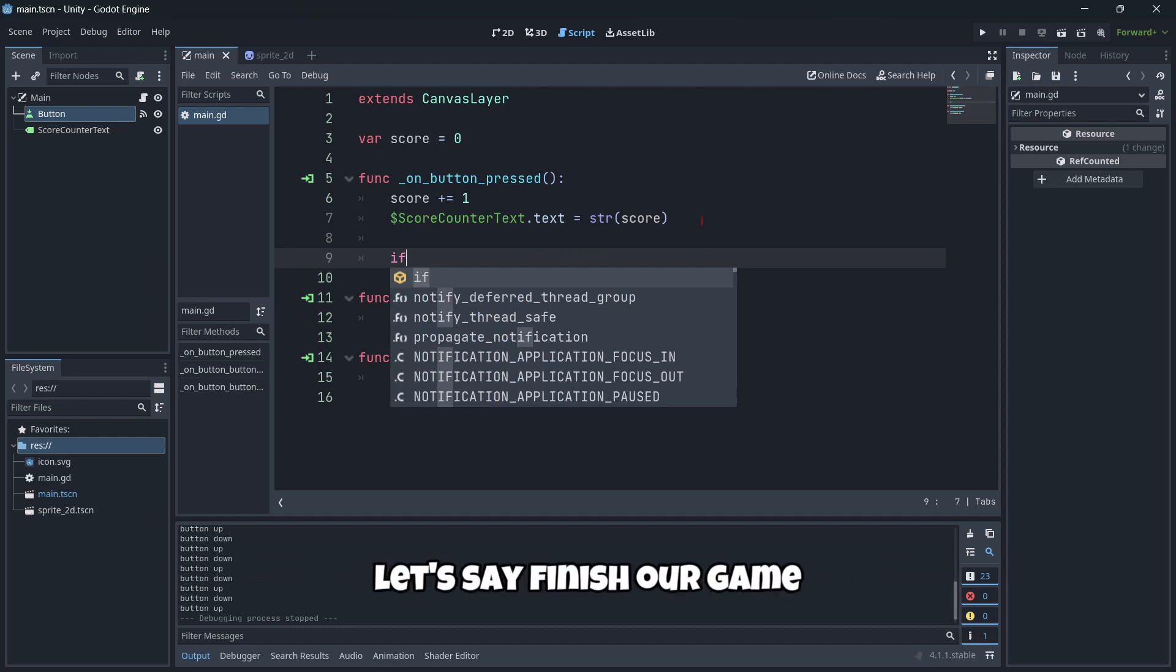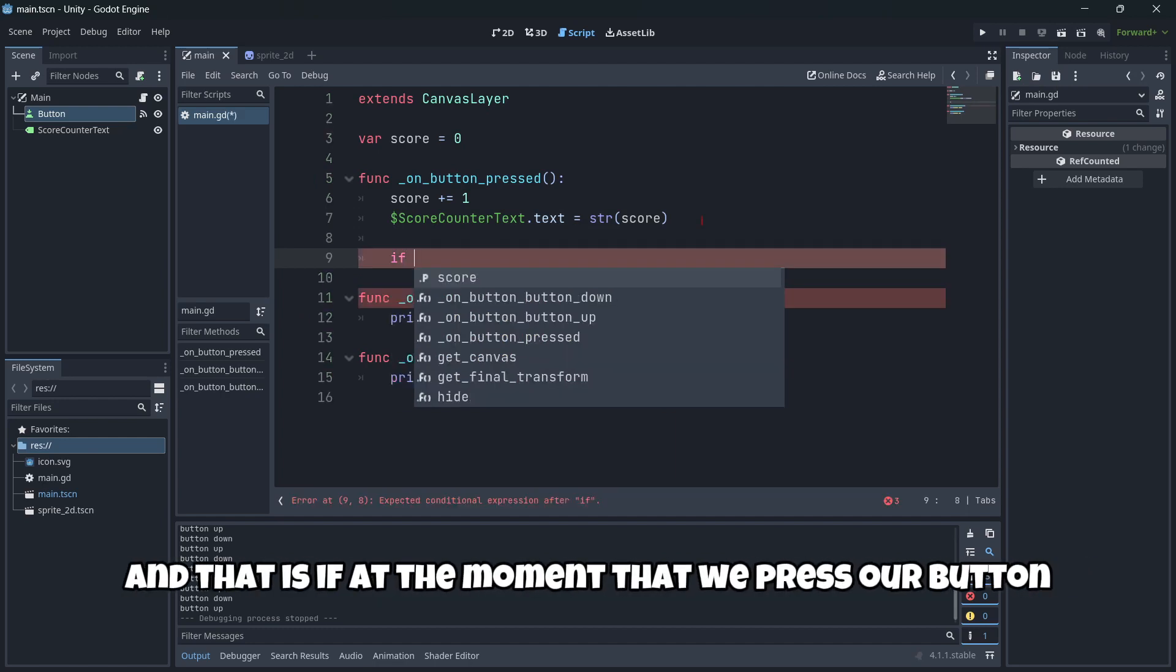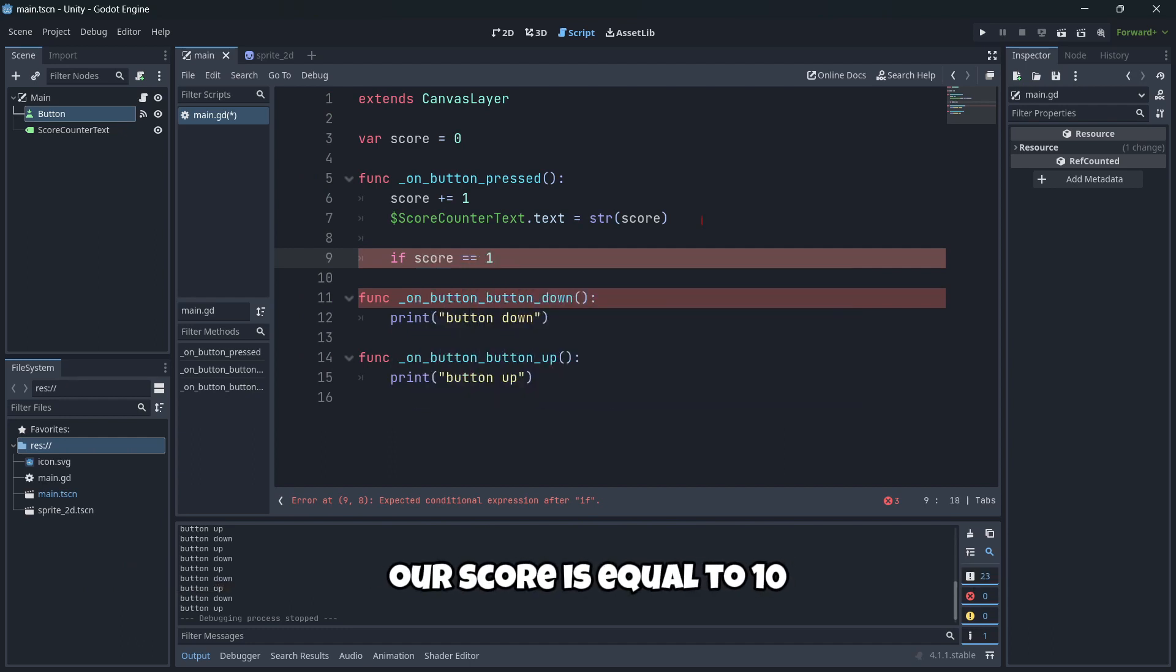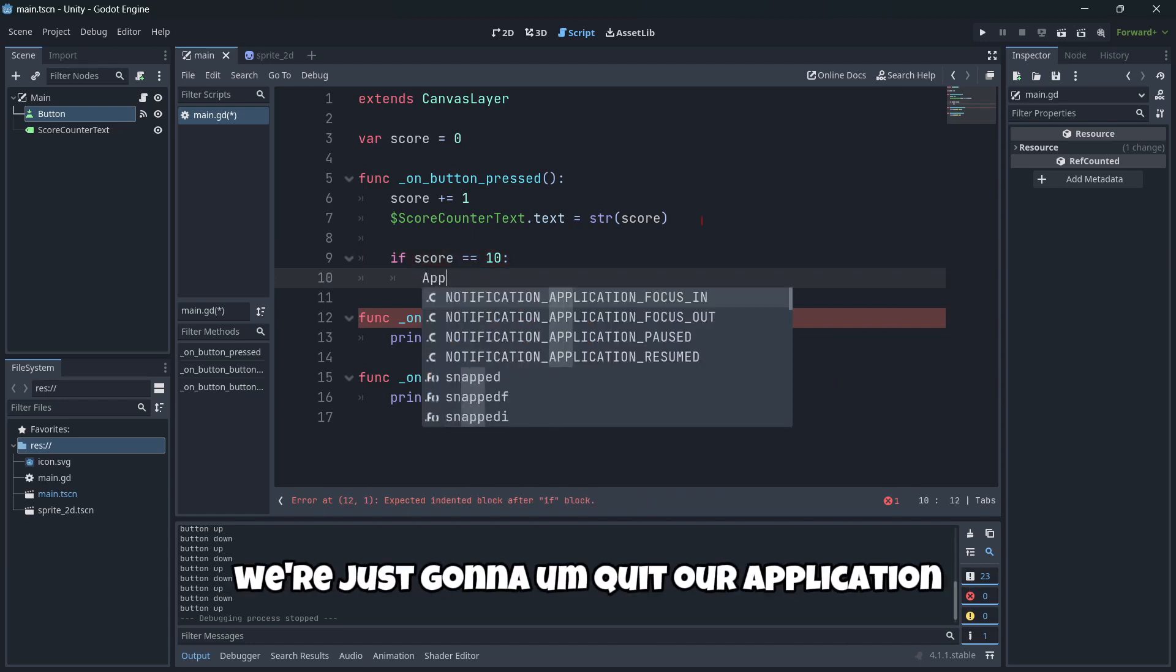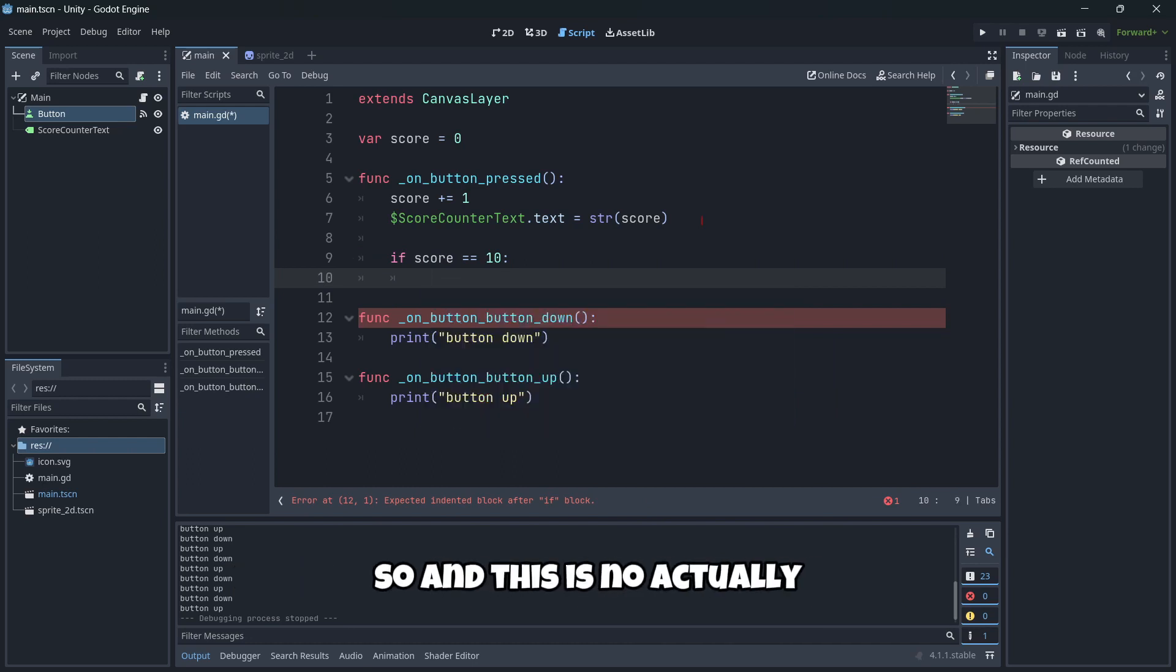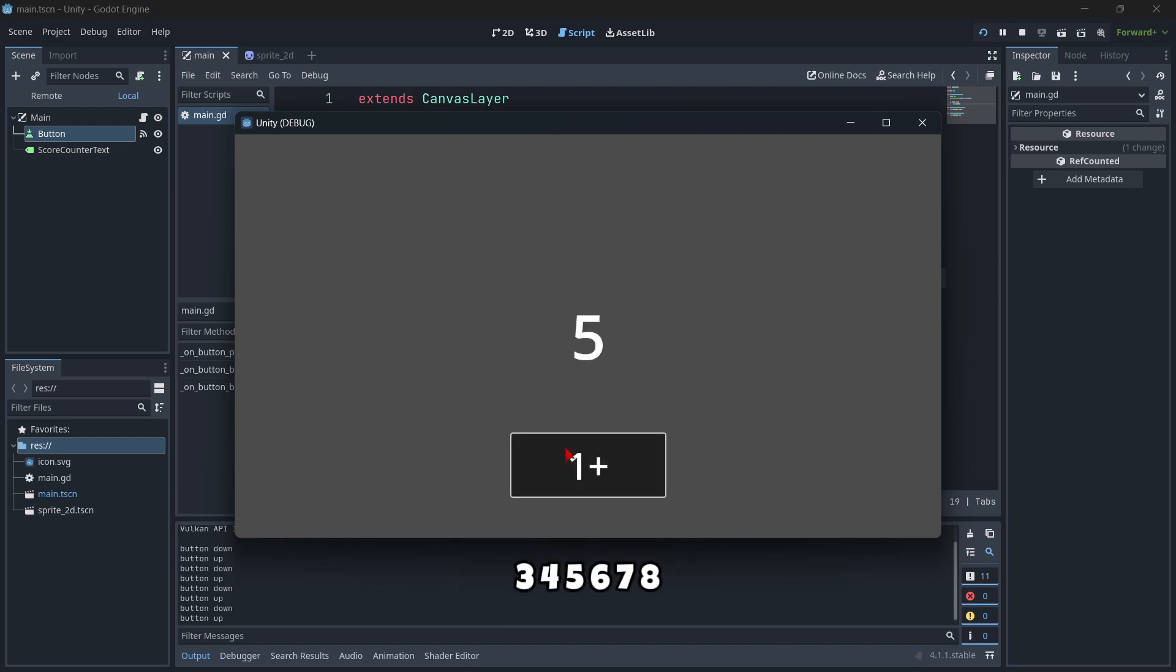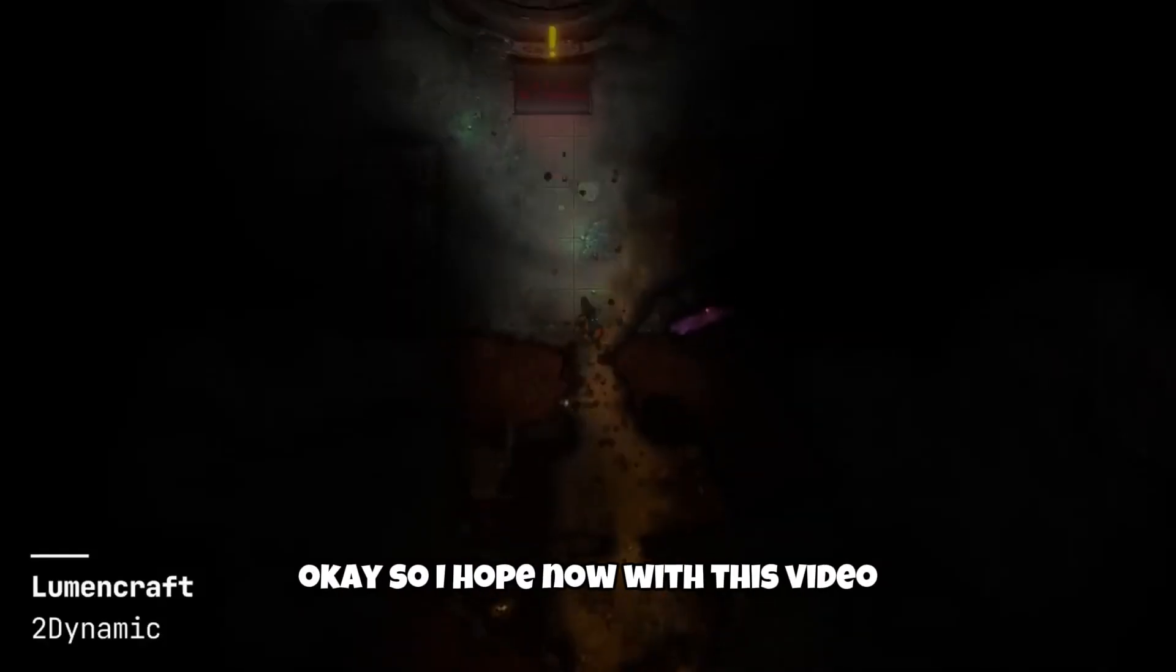And that is, if at the moment that we press our button, our score is equal to ten, we're just gonna quit our application. Actually, I'm just gonna be printing to make it even simpler. Print, win. So let's play. One, two, three, four, five, six, seven, eight, nine, ten. And as you can see here, we have the win message.